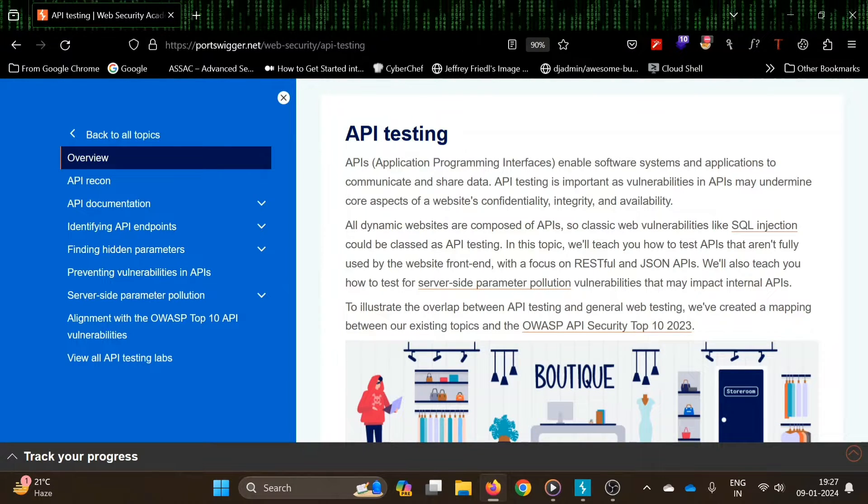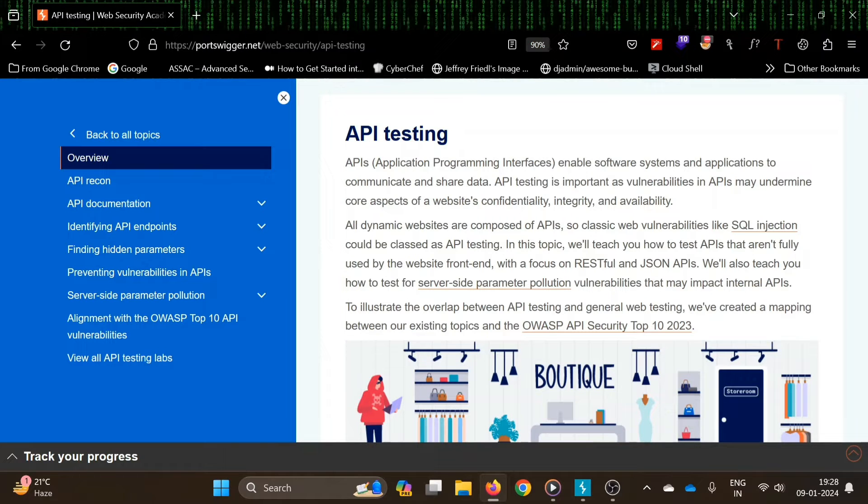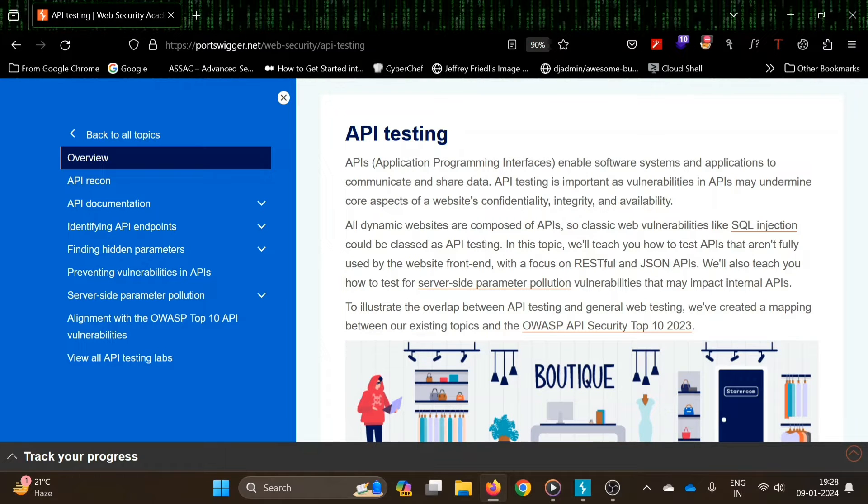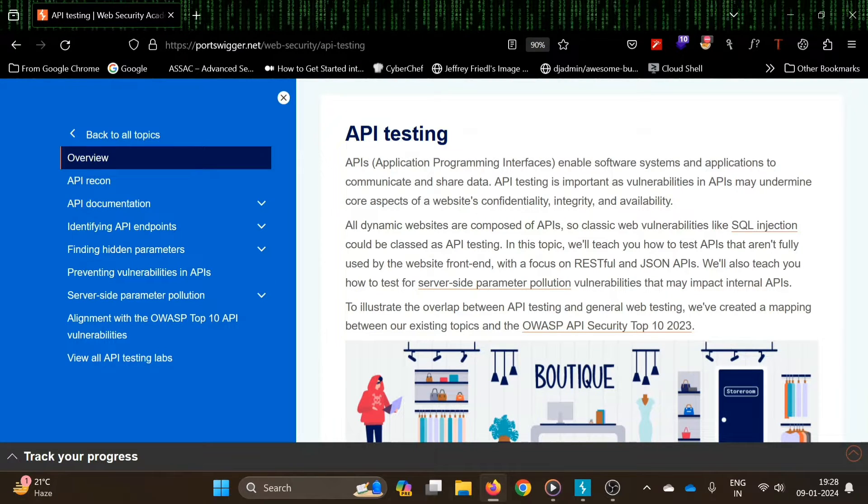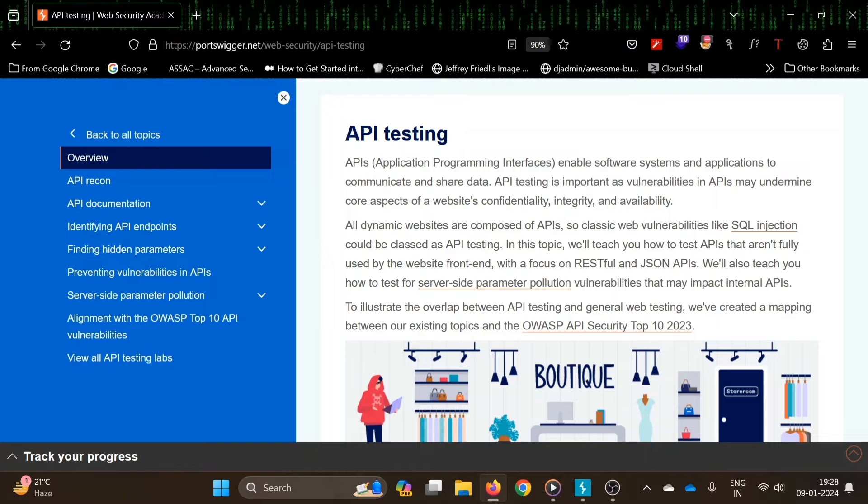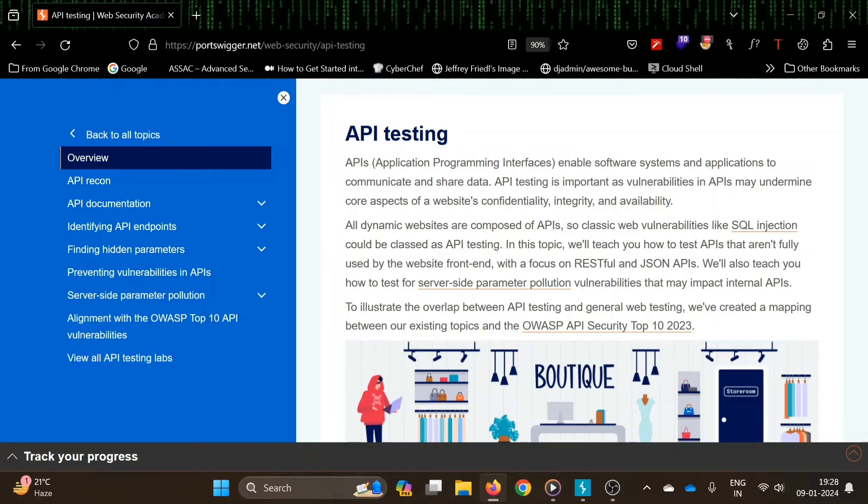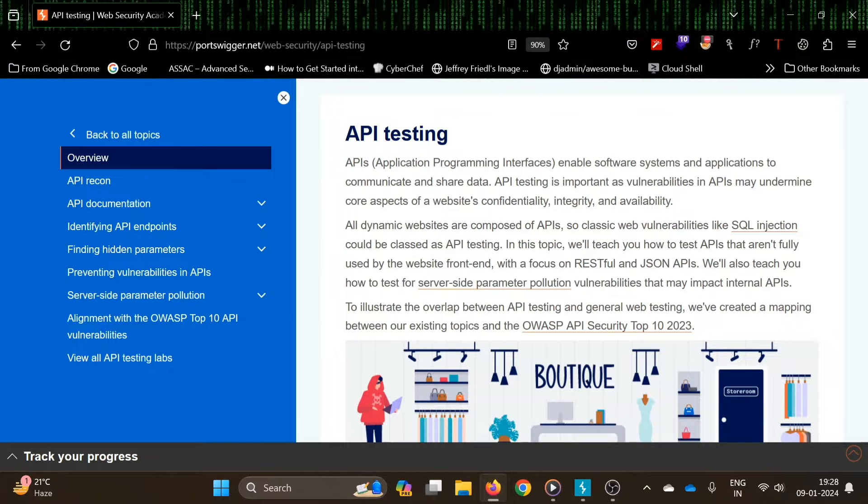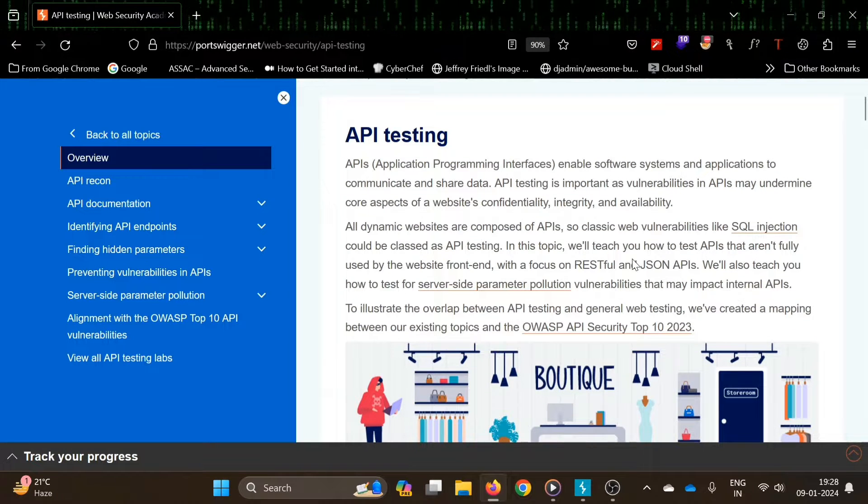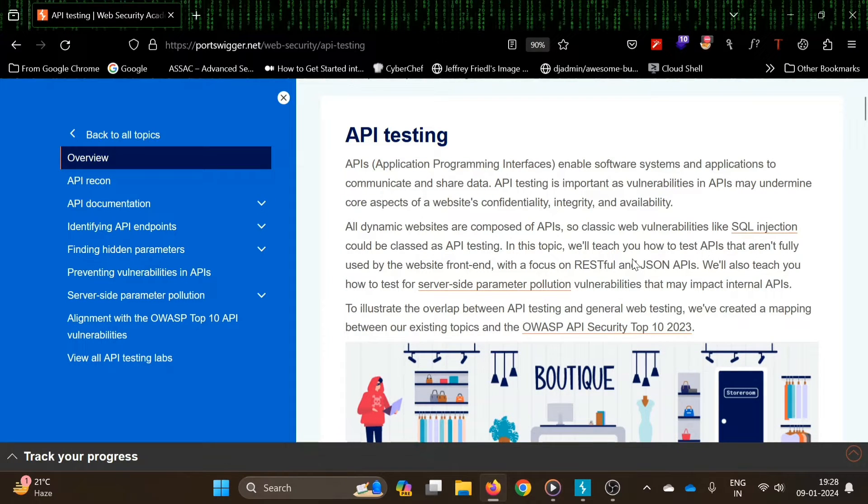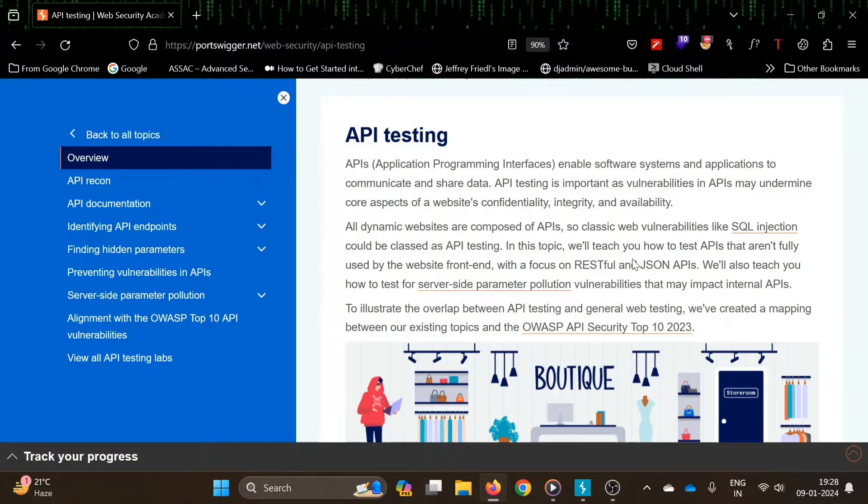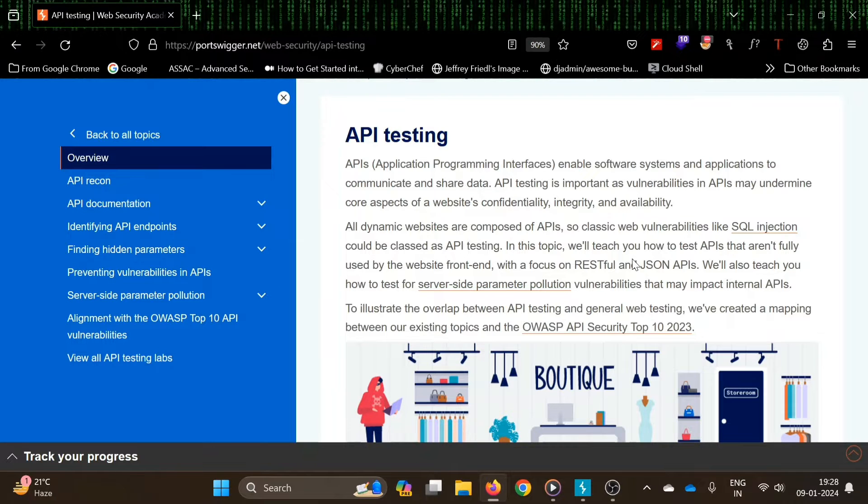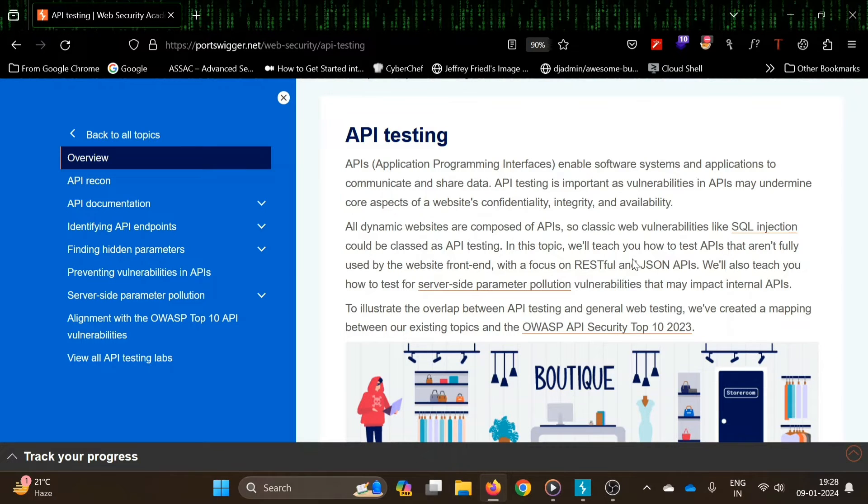There are around three to four labs, and we will cover all those labs in deeper videos. So first we have introduction to API testing.